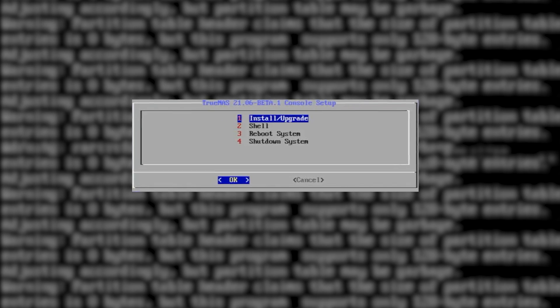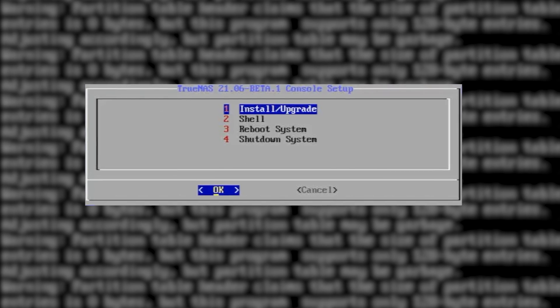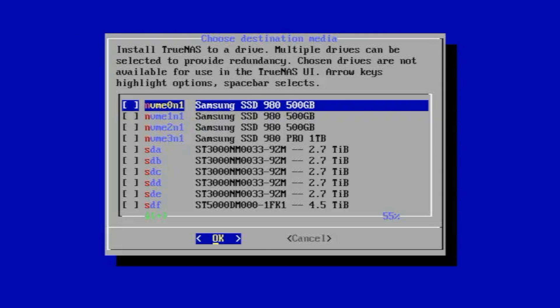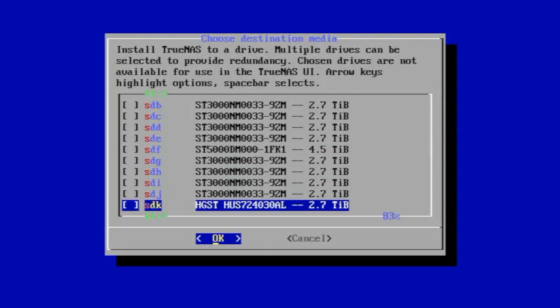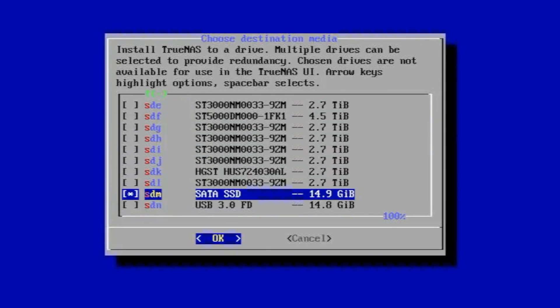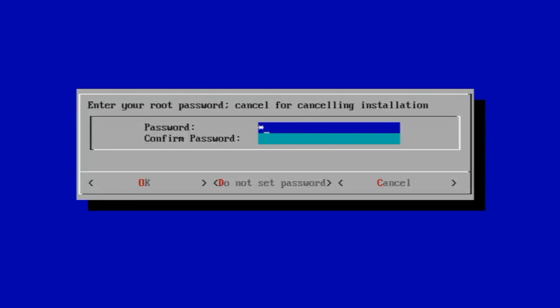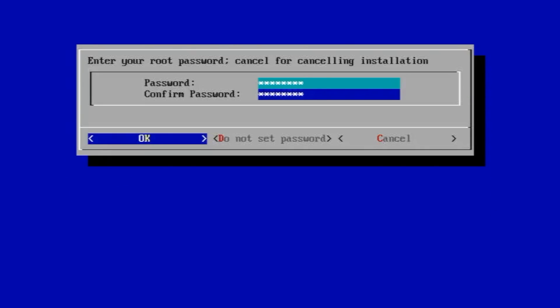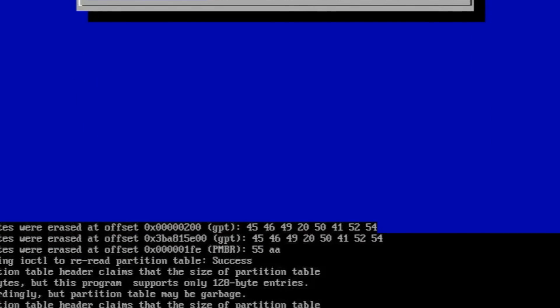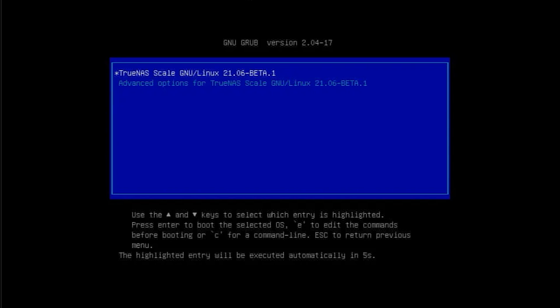Setup was simple. Once we booted off of the USB stick, we targeted our Satadon as the installation location, provided a root password, and away it went. Really quick and easy. Install time start to finish took approximately 3 minutes.